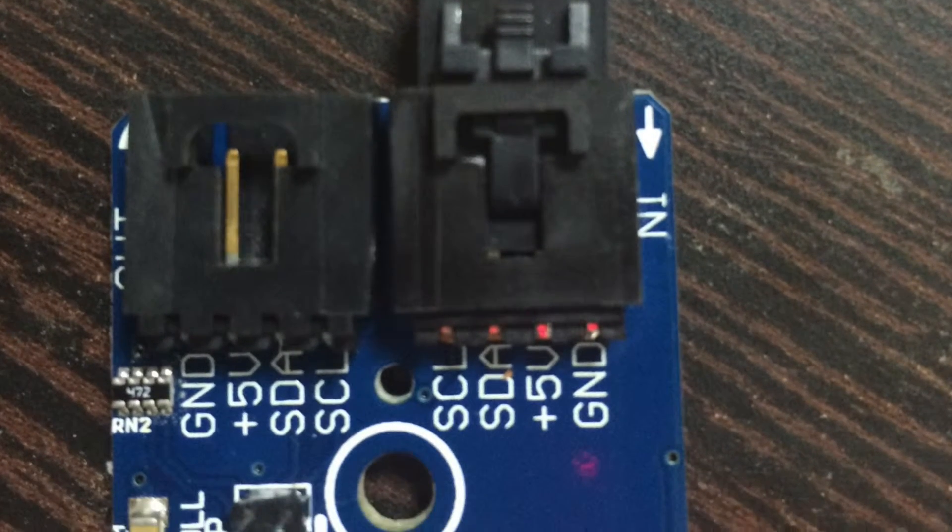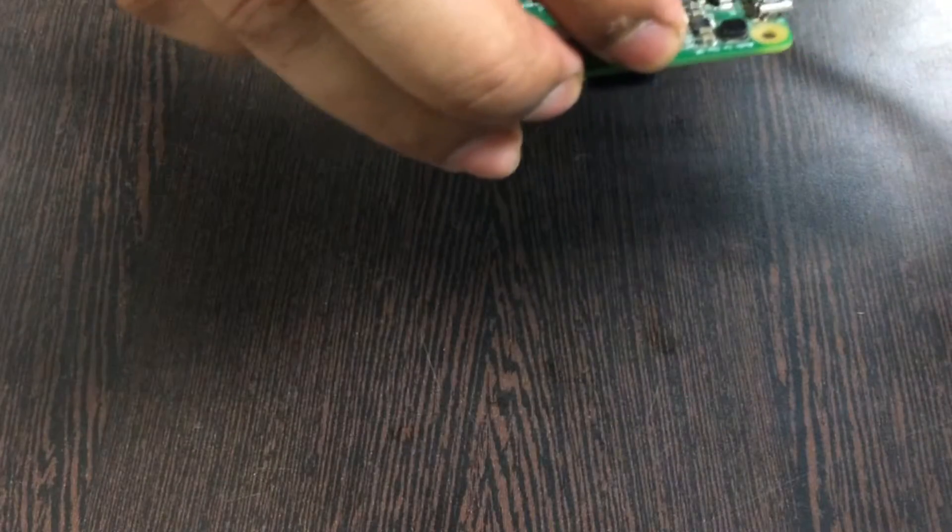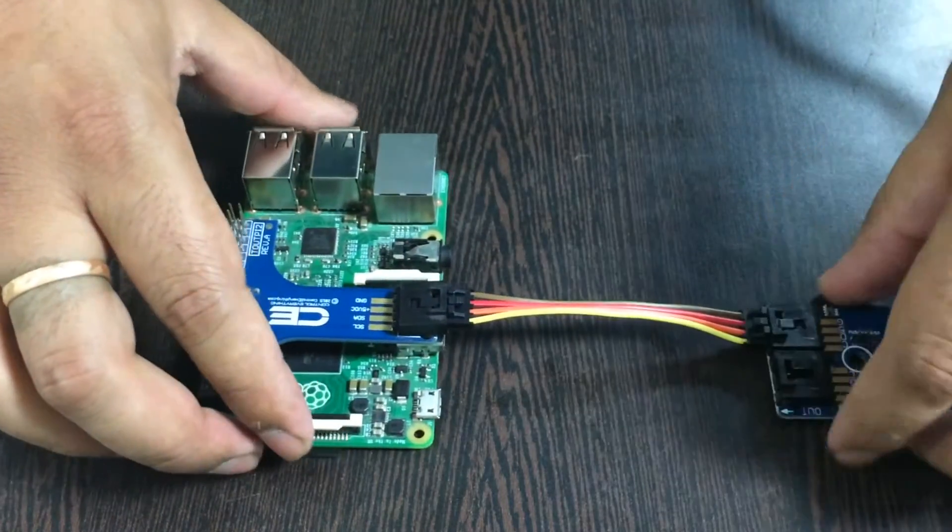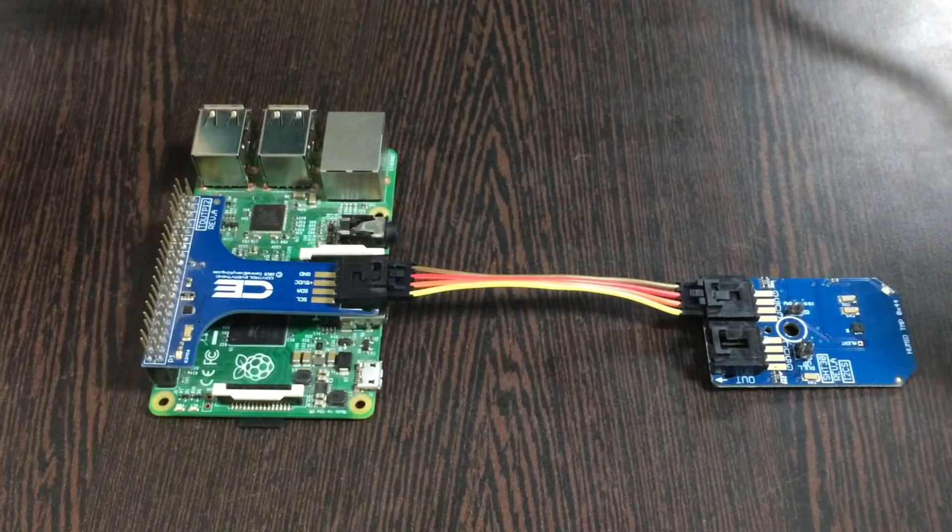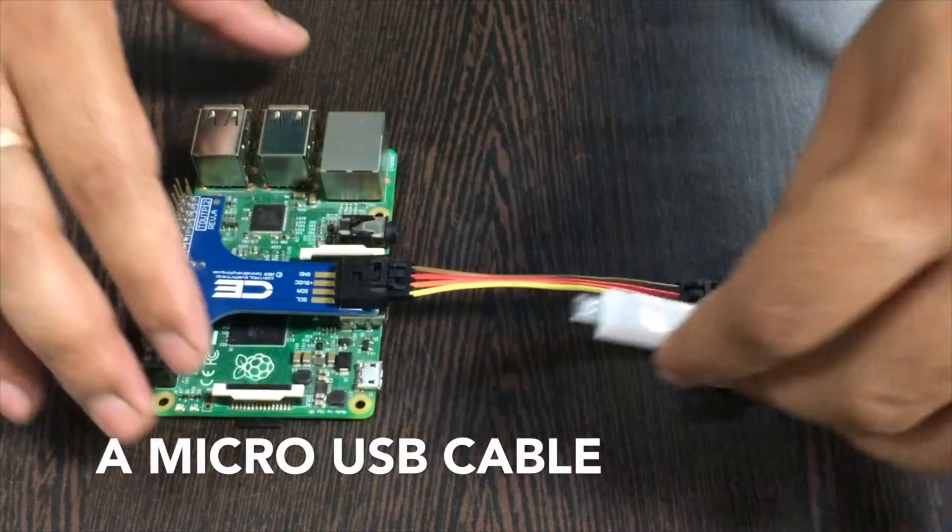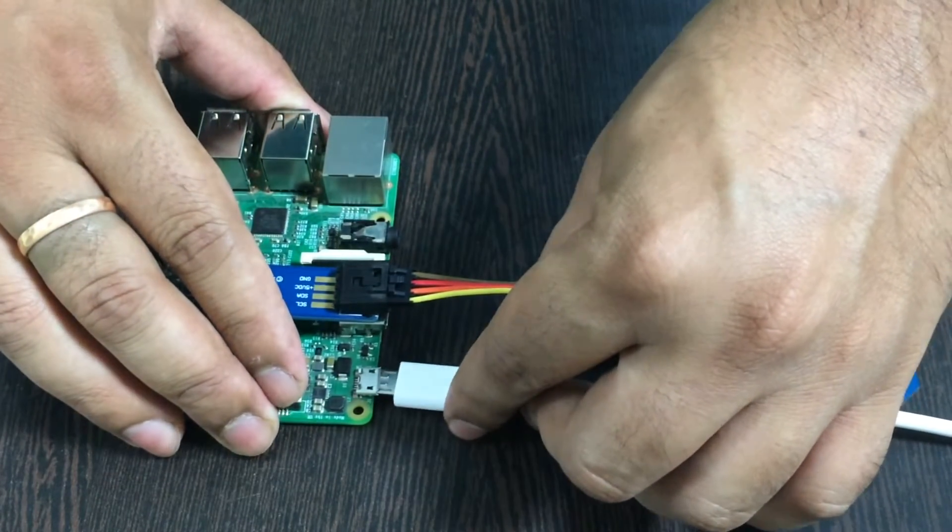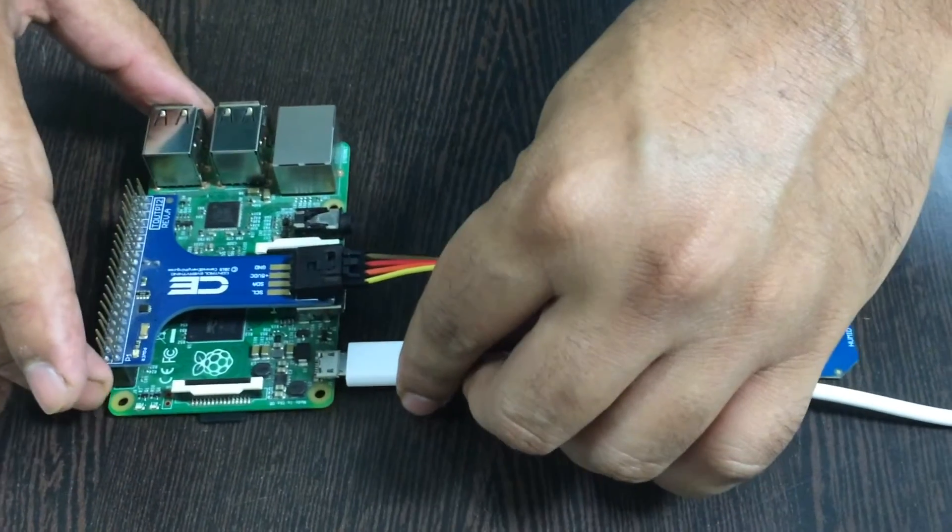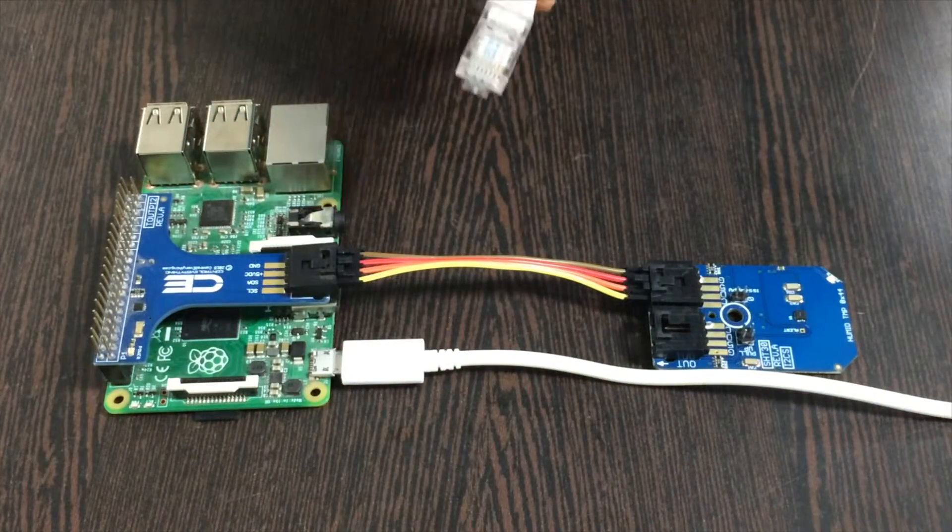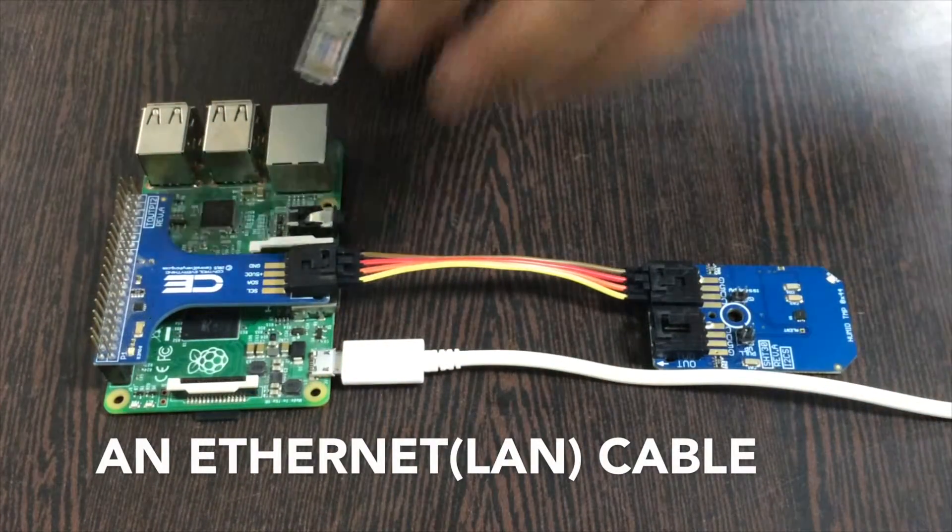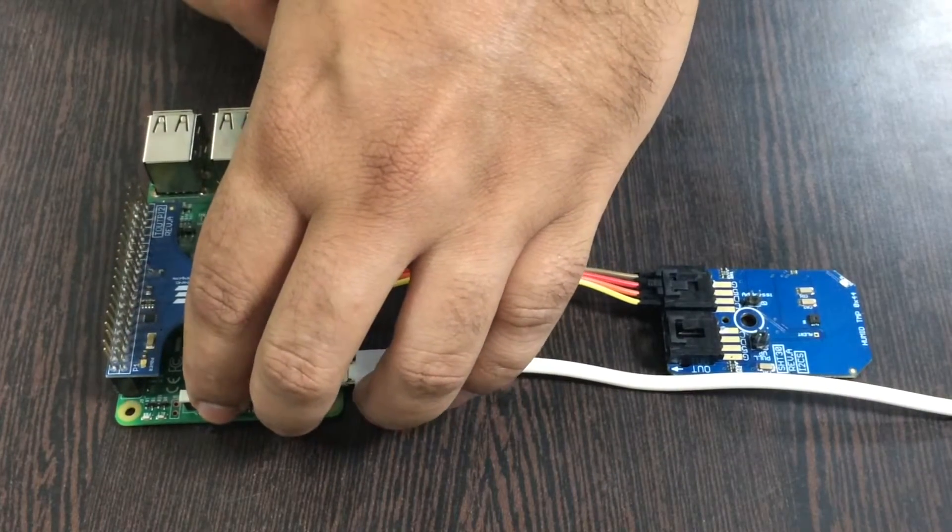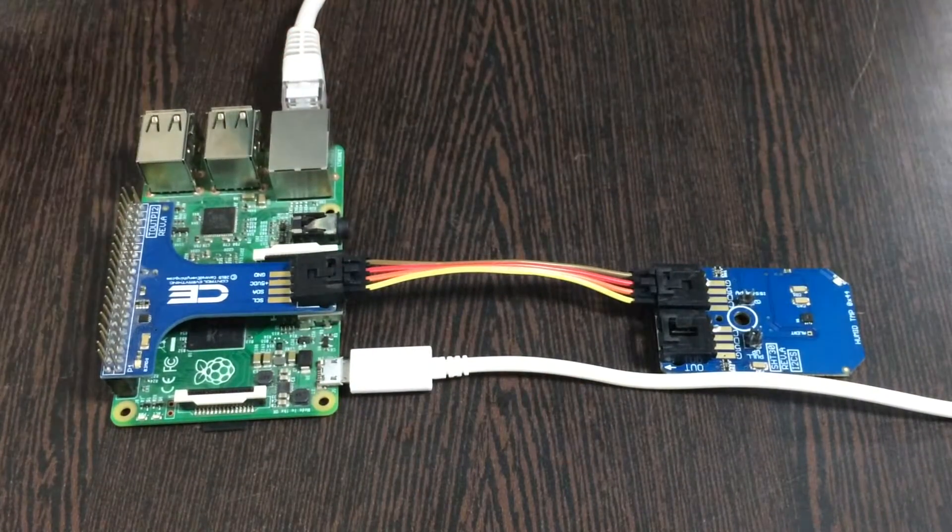To power up our Raspberry Pi we need a micro USB cable just like this and insert it over here at this port. For an internet connection, an Ethernet cable is required like this and gently insert it over this port, Ethernet jack.